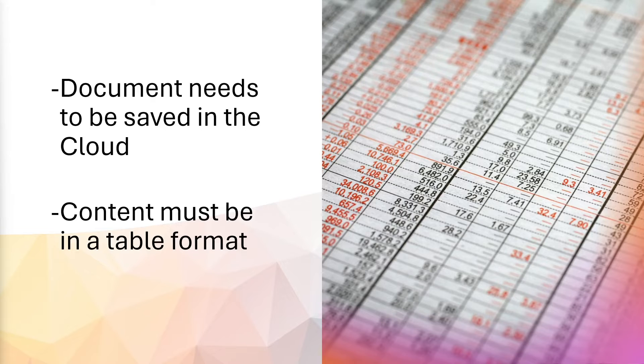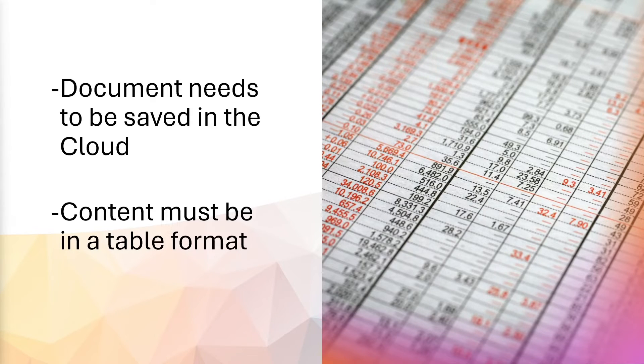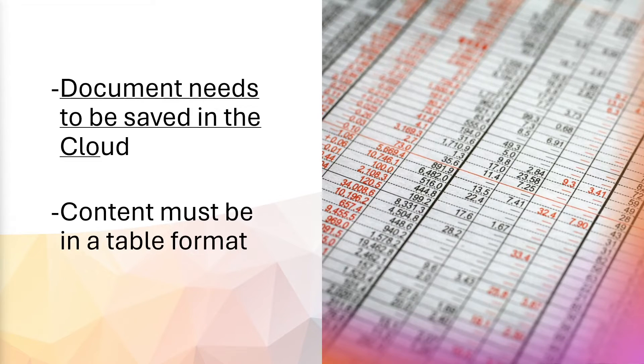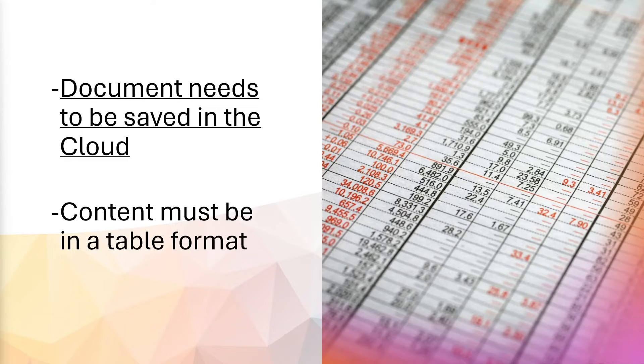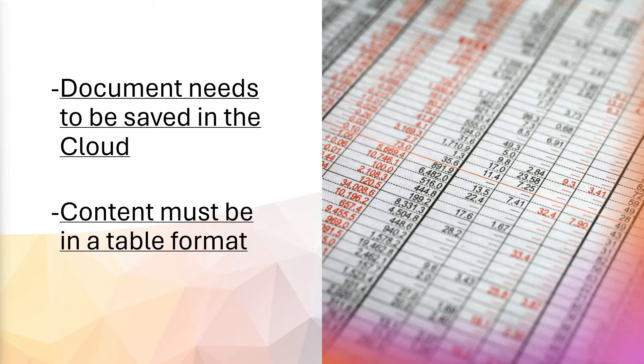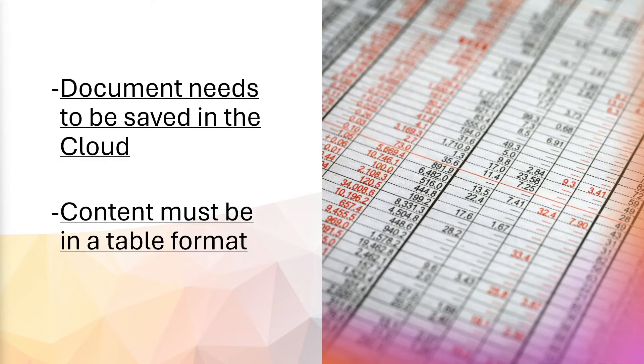Now, while Copilot is working away, I did want to add that similar to PowerPoint, documents need to be saved in the cloud. And content also must be in a table format for Copilot to work.